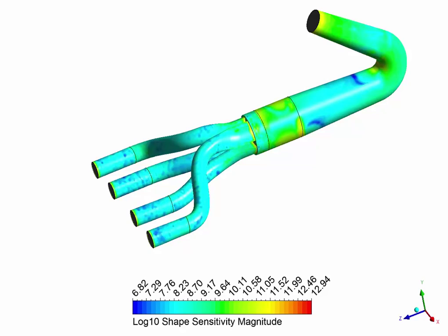What you're looking at is the shape sensitivity magnitude with regard to the pressure drop. And what you're seeing is the regions that influenced the pressure drop the most are A, the elbow, and B, the region where the four inlets join.